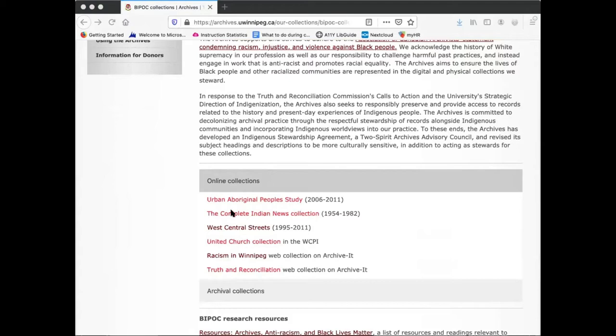In this video, I want to highlight two resources in particular. The first is the West Central Streets Digital Collection.